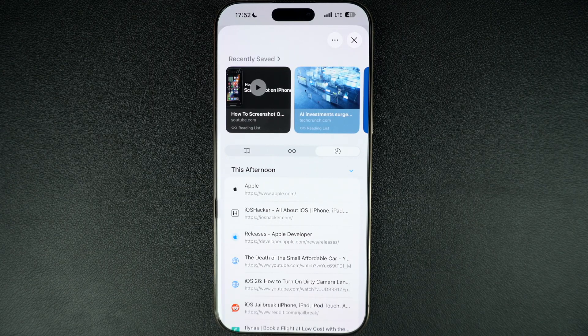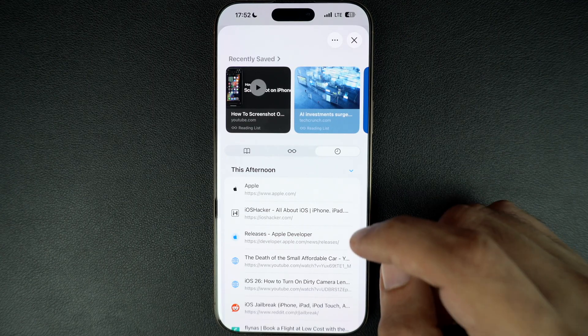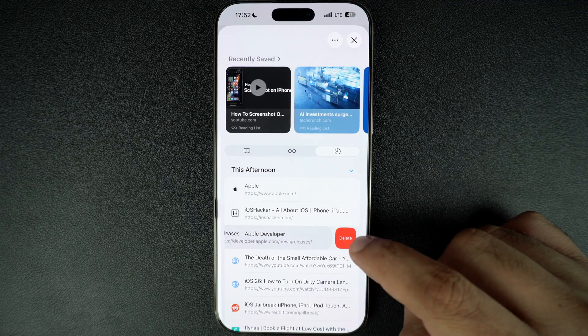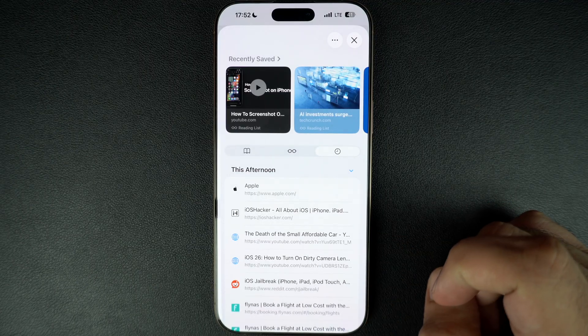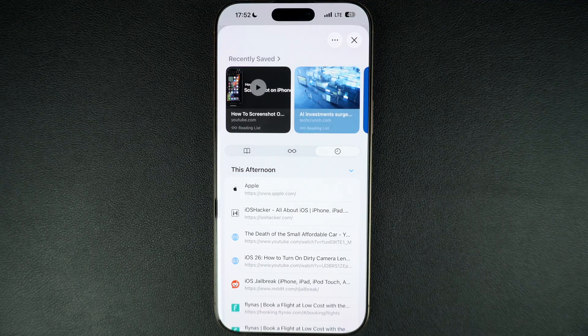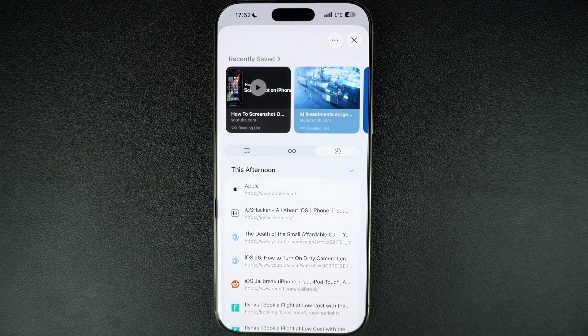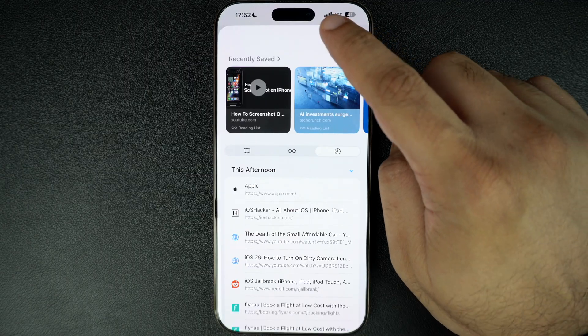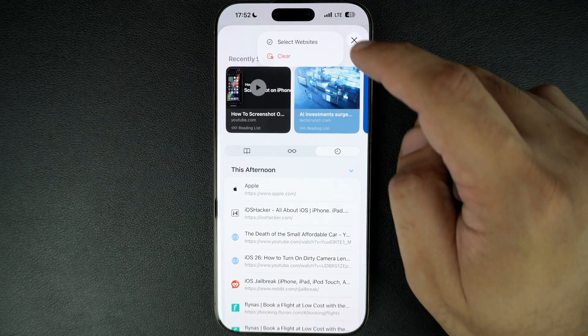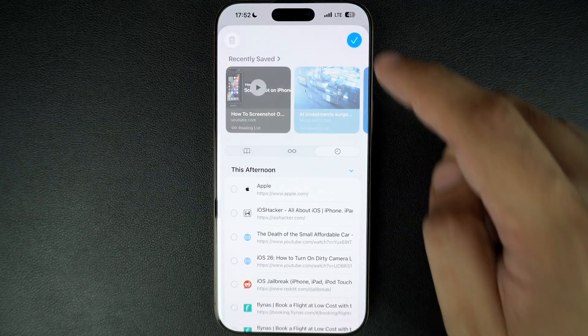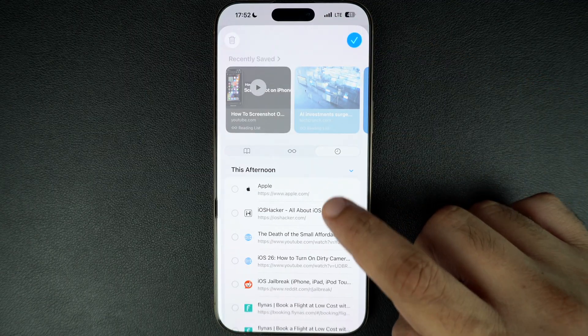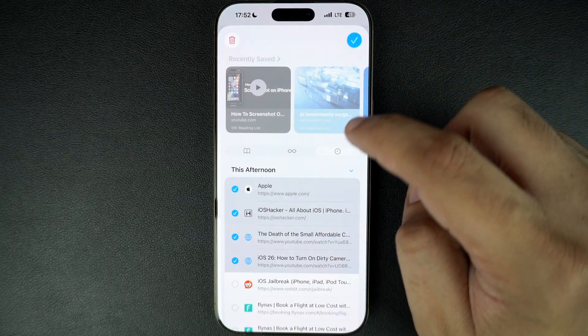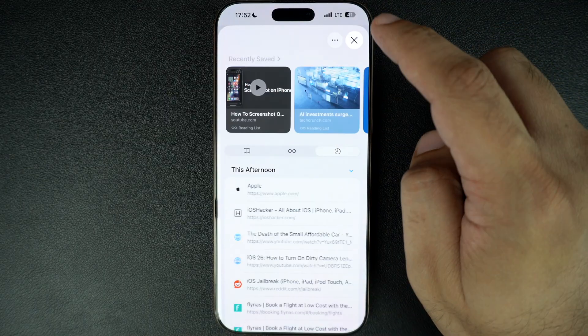Now, you can simply swipe on the website you want to remove and hit the delete button to delete it. You can also press on the menu button from the top and either tap on select websites to select multiple websites and then delete them, or hit the clear button to clear all history.